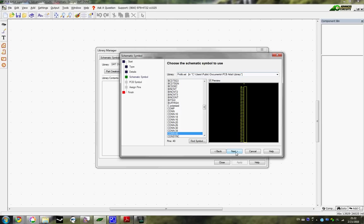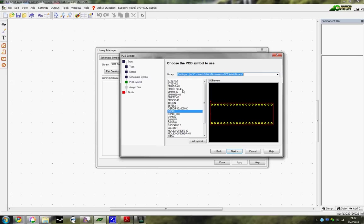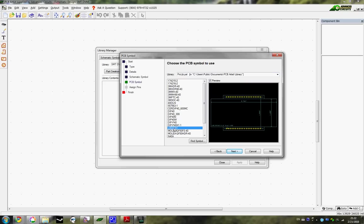And then we're going to move on to the PCB symbol, which should load up soon here. All right, so I've saved my custom one here in ProLib as well. It's called AlexD4101.